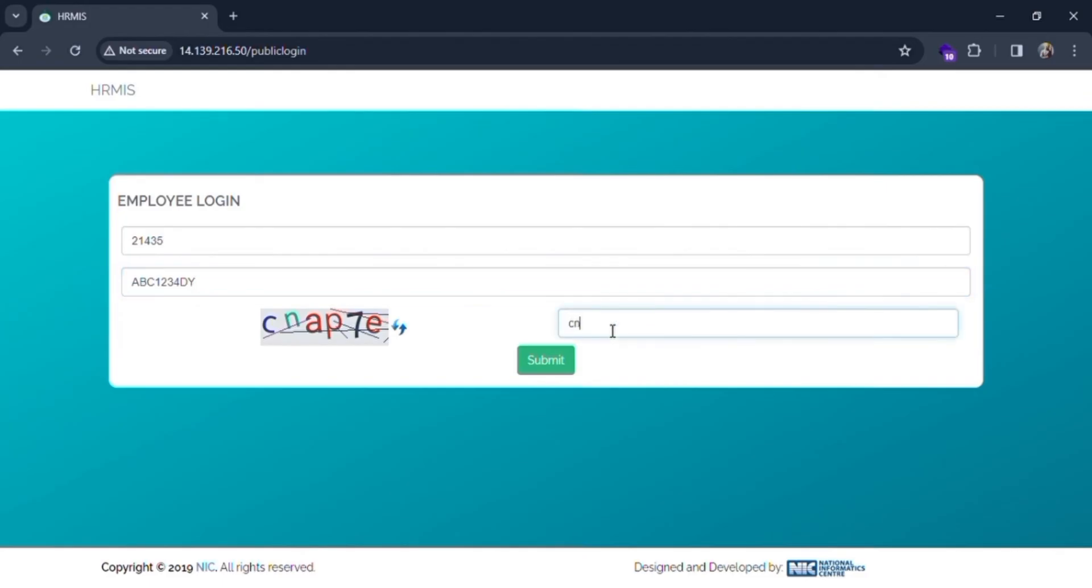In my case, there is a captcha with the text cnap7e. After entering all these details, just click on the submit button.